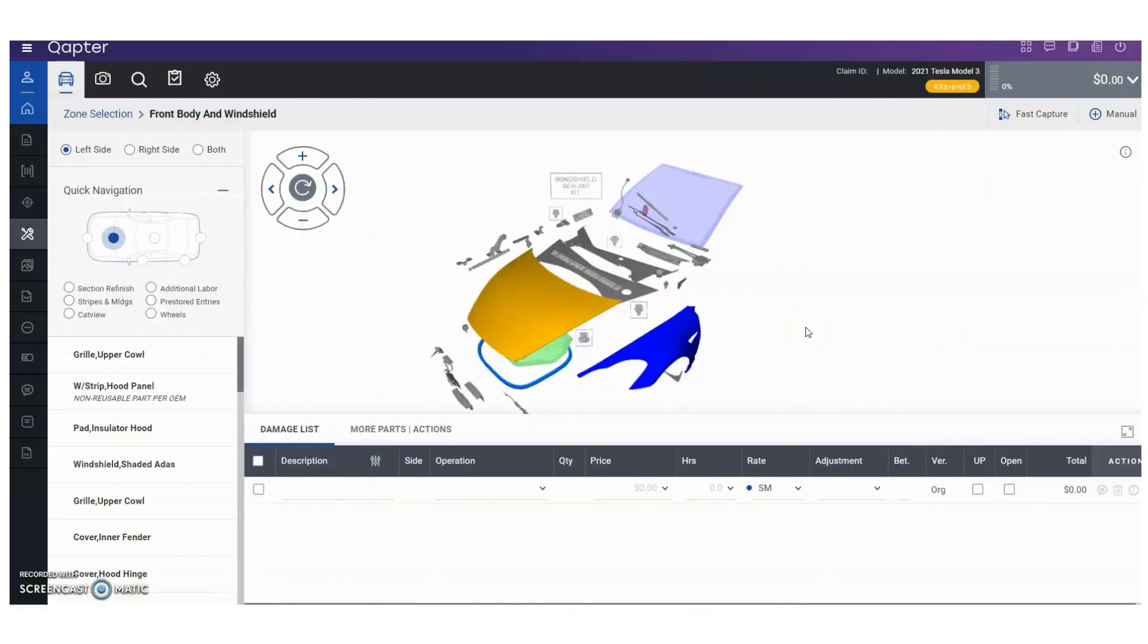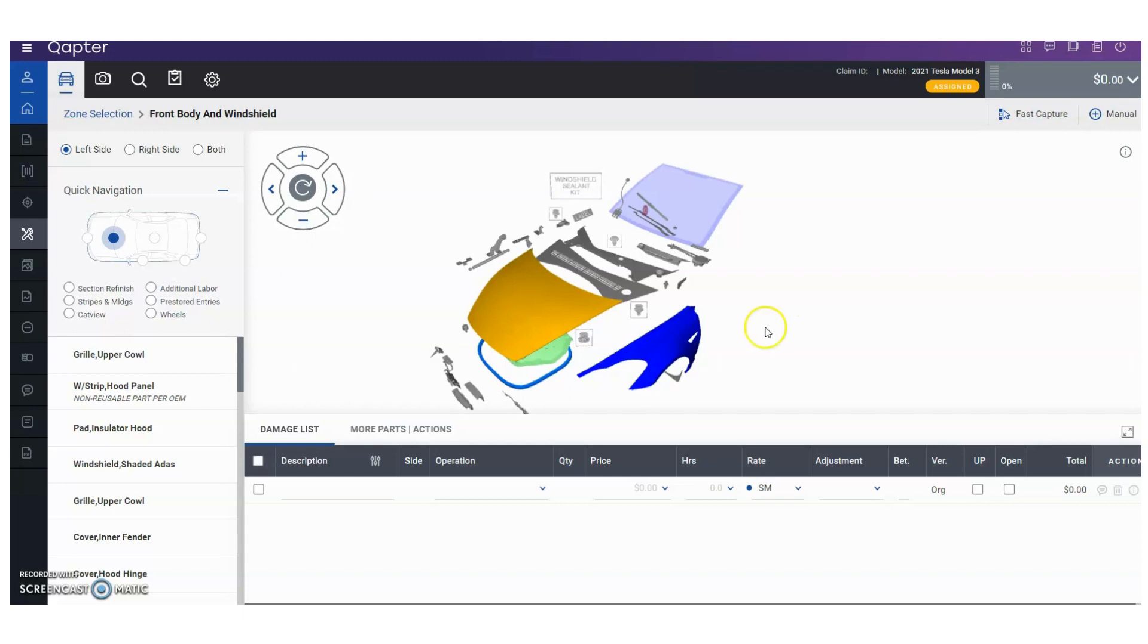Hello, this is Danny with the DEG, and I want to thank you for joining me in today's video estimating tip. Today I'm going to talk to you about how to add feather prime and block into your refinish category using Auto Text Captor. For example purposes, we're going to go and select this fender to repair right here.